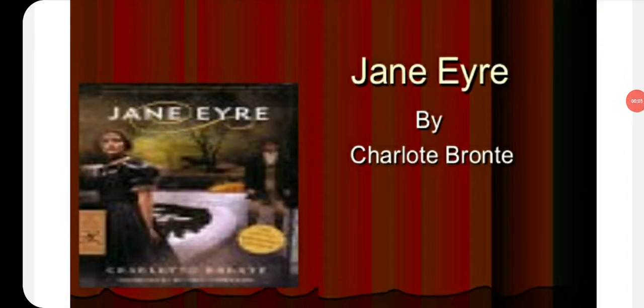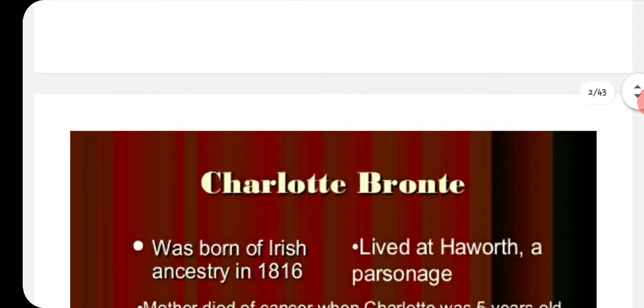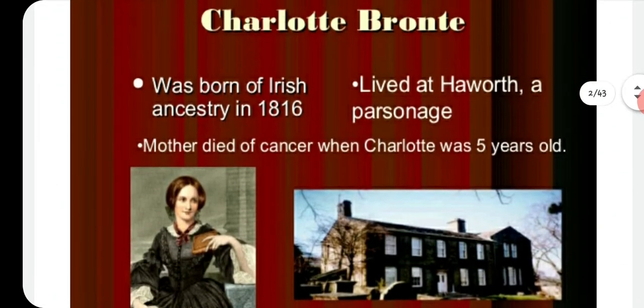Hello students, how are you all? Hopefully you're having an amazing day. I'm Muhammad Naim Amin Bhatti and today we are going to discuss the novel Jane Eyre written by Charlotte Brontë. So let's have a quick look at the biography of Charlotte Brontë.